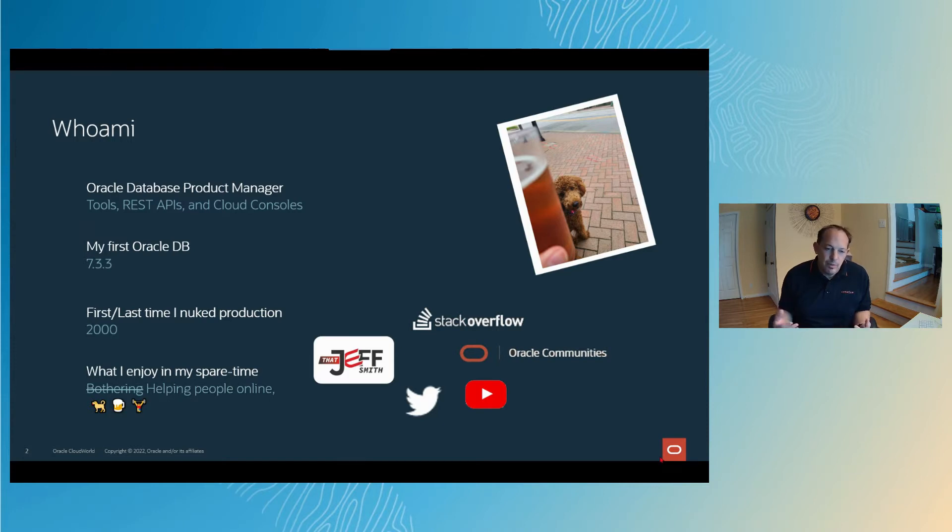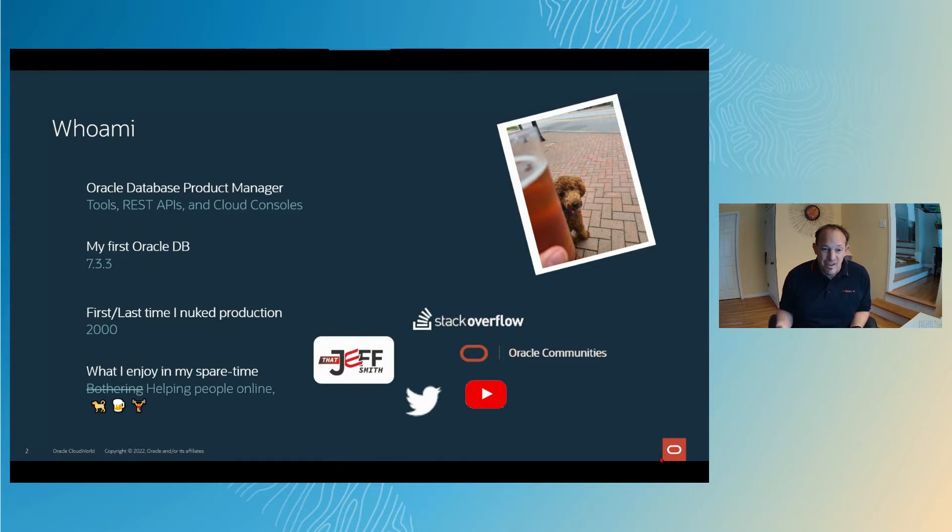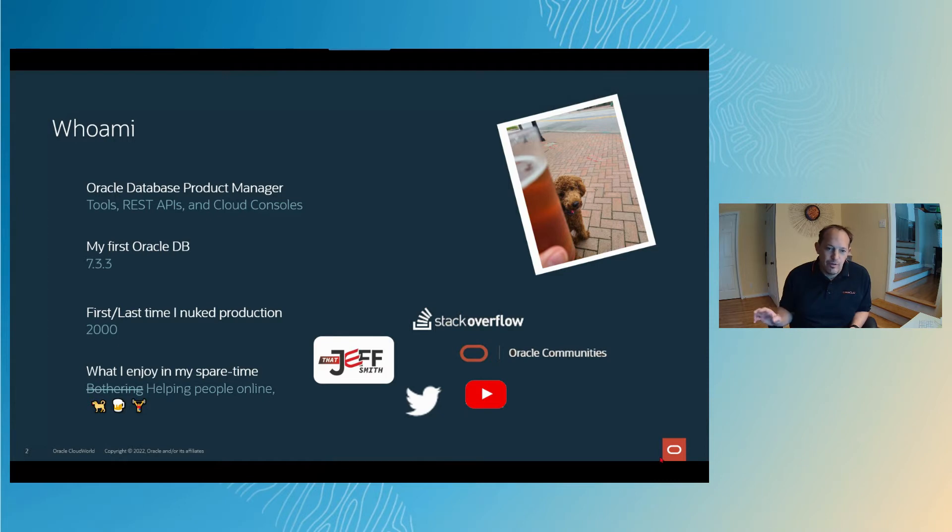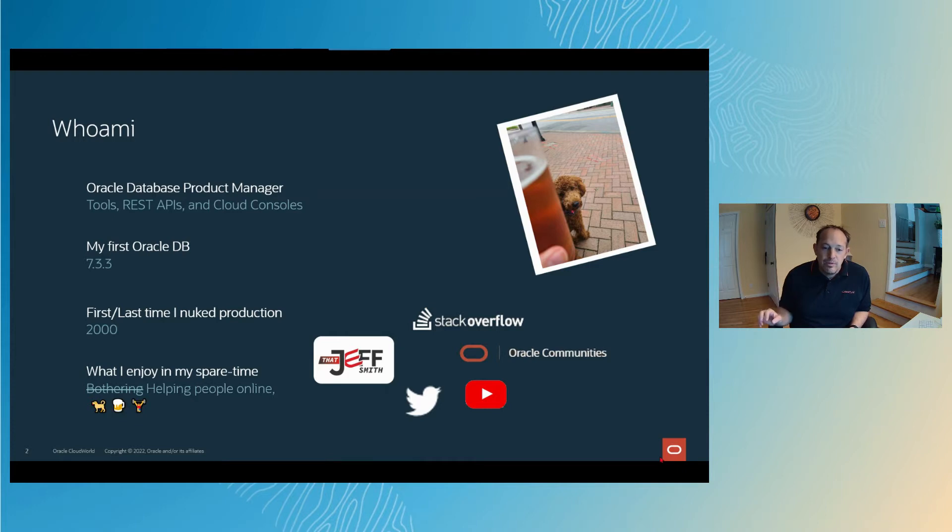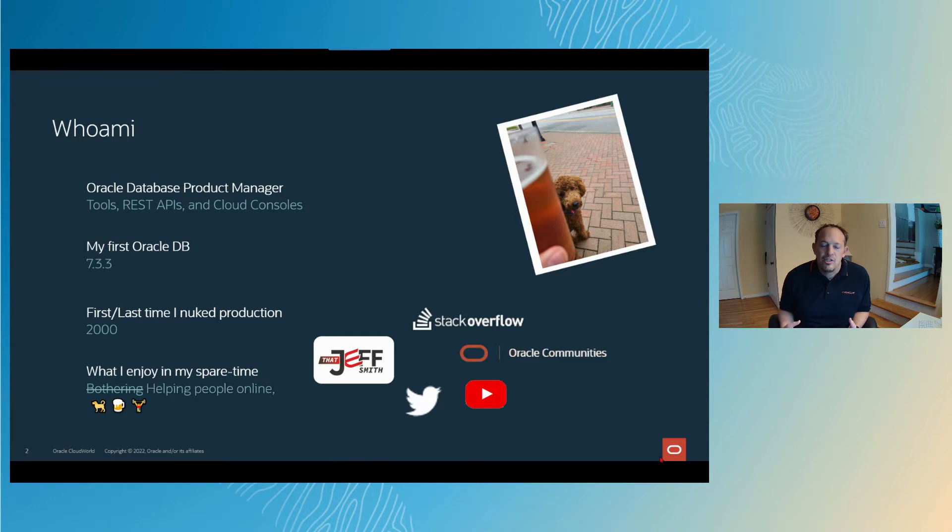Since we're talking about databases, a little bit about my database background. I'm old. My first version of the Oracle database started with a seven. I know some of you started with version two, three, four, five, or six. If you're brand new to Oracle database or running it in the cloud, most of what I'm talking about today is generic and applies to any supported versions of Oracle and Oracle Cloud.